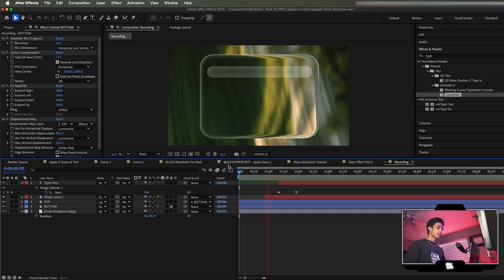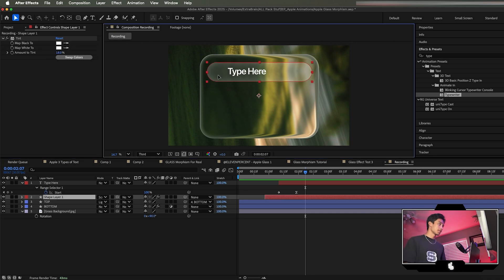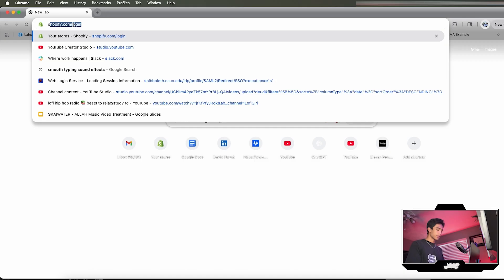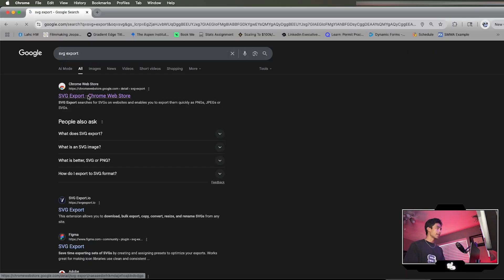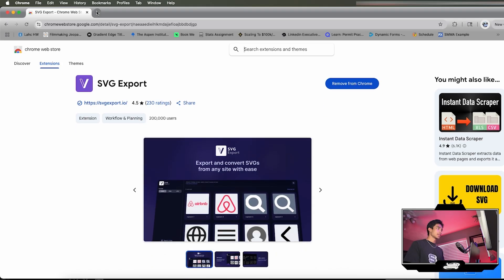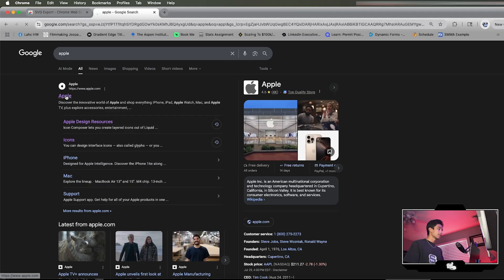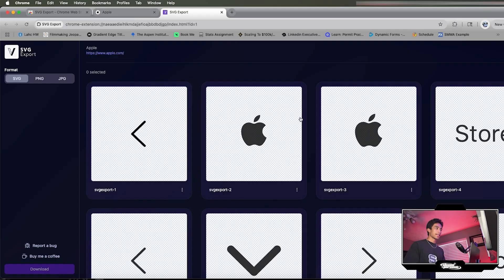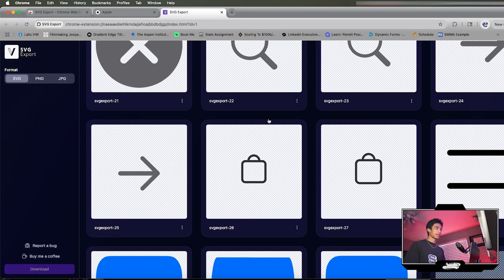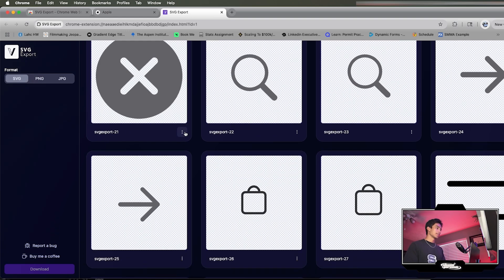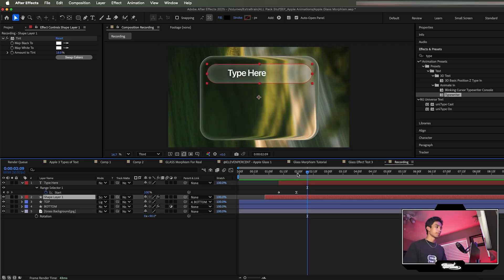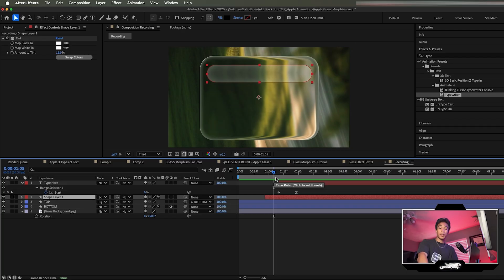That's pretty much it — a simple quick tutorial on cool liquid glass UI animations. Use Easy Ease keyframes for smooth motion, typewriter effects for typing, and here's a bonus tip: there's a Chrome extension called SVG Export. Install it, go to a site like Apple, and you can download any icon as an exact SVG vector file to use in your After Effects UI animations.